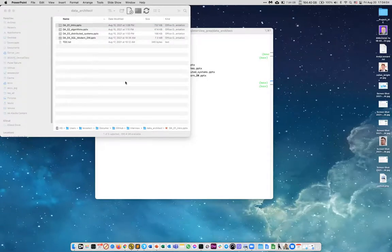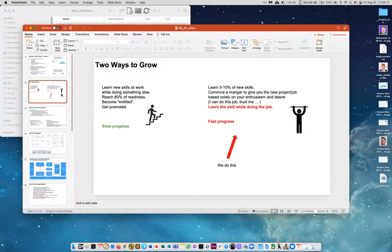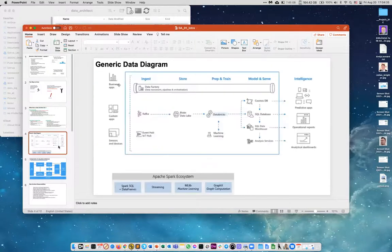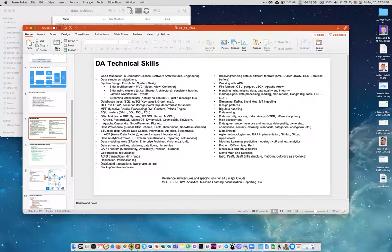To recap what we already covered: the first lecture was about the importance of data architects — they're in big demand with good salaries. The goal is a fast push to become a data architect, know the terminology, and pass interviews, since demand is so high. We discussed what architects actually do: they're not coding, they mostly talk to clients, figure out what clients want and what data they have.